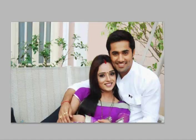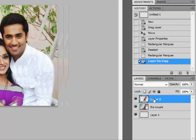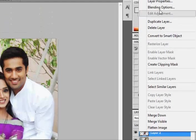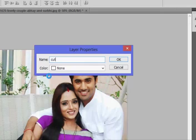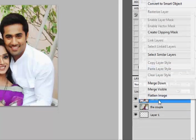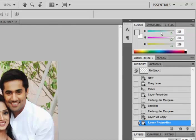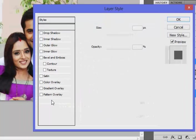The next thing is to modify the image we cut. I'm going to apply a style called Stroke. First, I'll right-click on the cut layer to rename it — in Layer Properties, I'll call it 'cut off' and press OK. Now I right-click on the 'cut off' layer, select Blending Options, and click. I've clicked on Blending Options and I'm looking for the Stroke option.